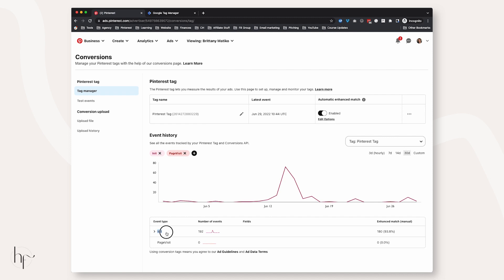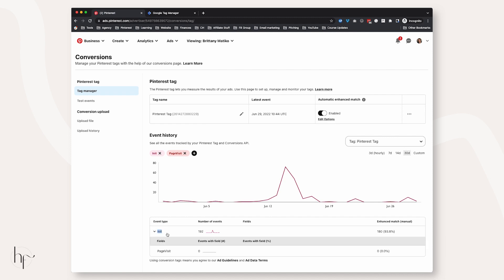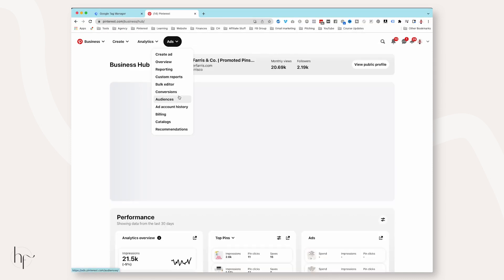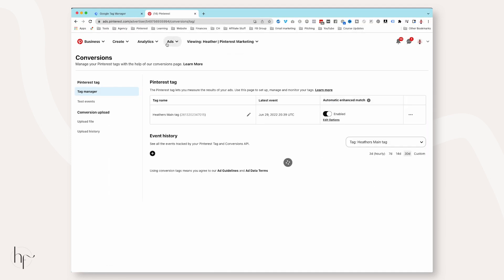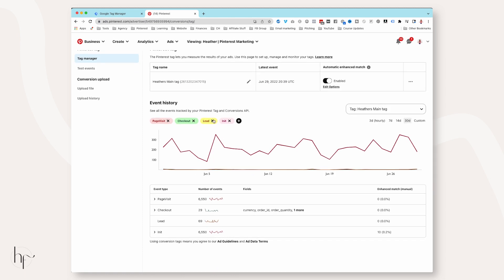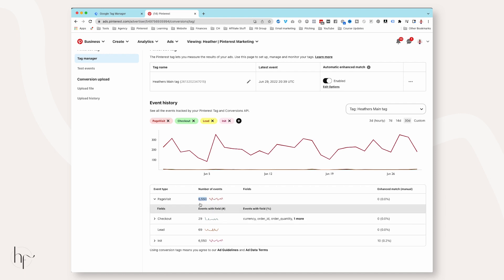I actually prefer the Page Visit event to fire alongside all of my Pinterest base code fires. In your Pinterest Tag Manager you'll notice all the event codes that fired are just 'Initialized.' We need to go to Page Visit and add it — you'll see it's at zero. Alongside your Initialized event you'll want Page Visits firing as well.